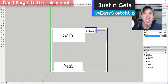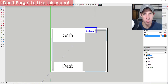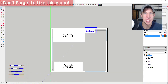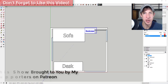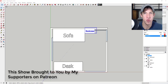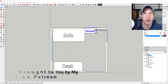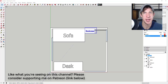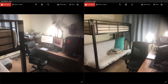What's up guys, Justin here with SketchUp Essentials. In this video, we're going to talk about how to lay out a room using a two-dimensional diagram in SketchUp. Before I get started, I want to take a second to thank my supporters on Patreon — that's the website where you can support creators you like on YouTube. If you like what I'm doing, check out that link in the notes below. Now let's jump into it.